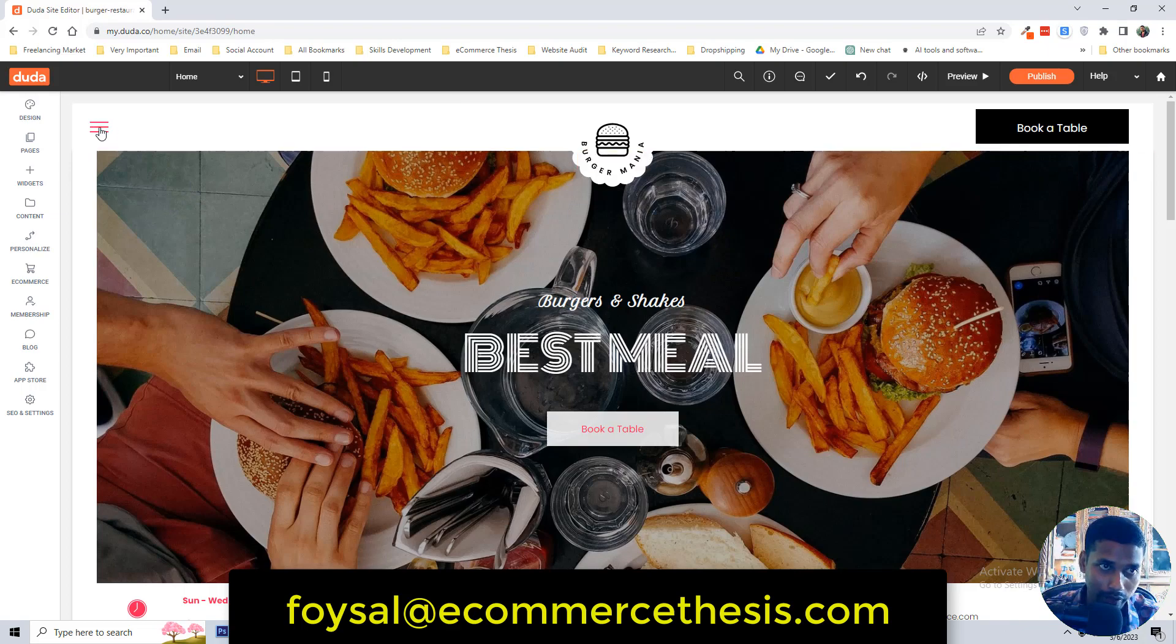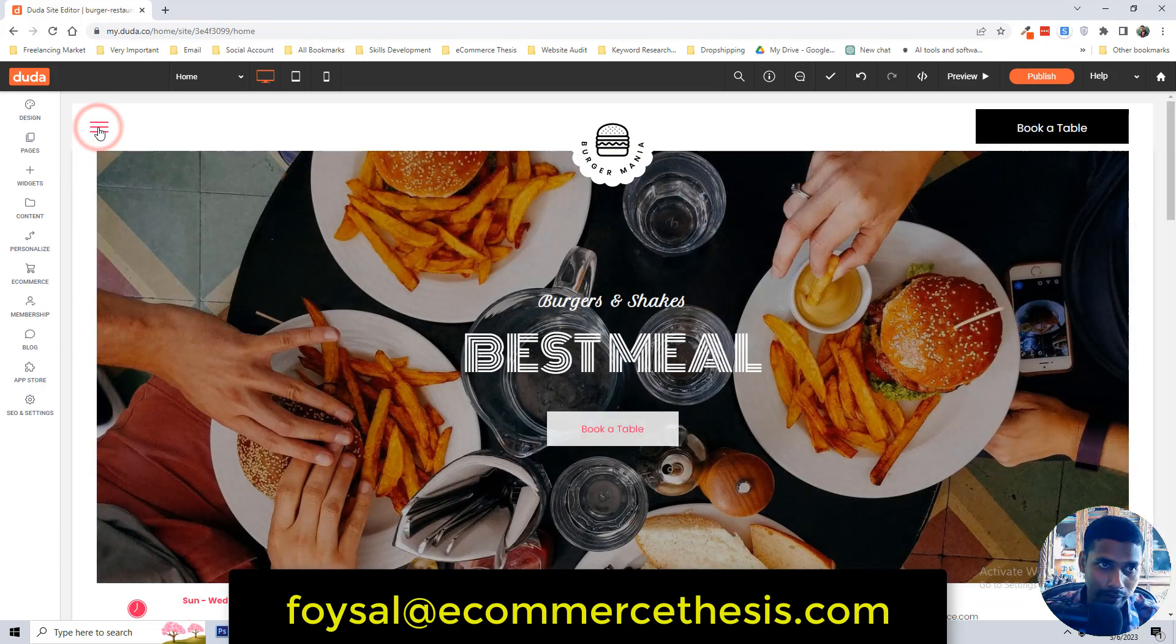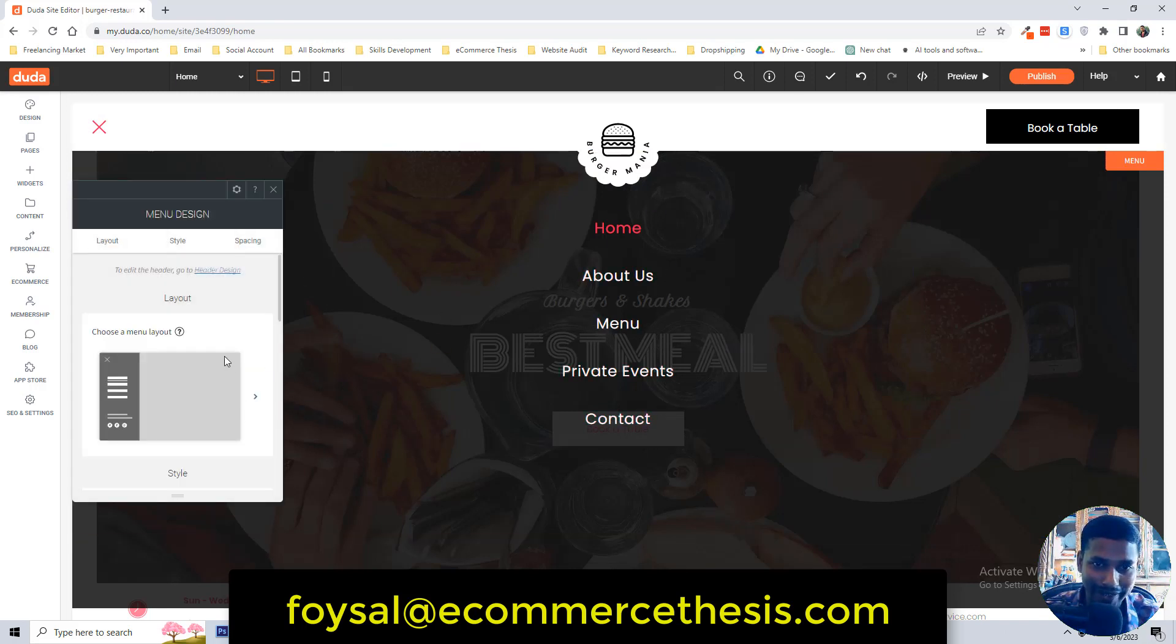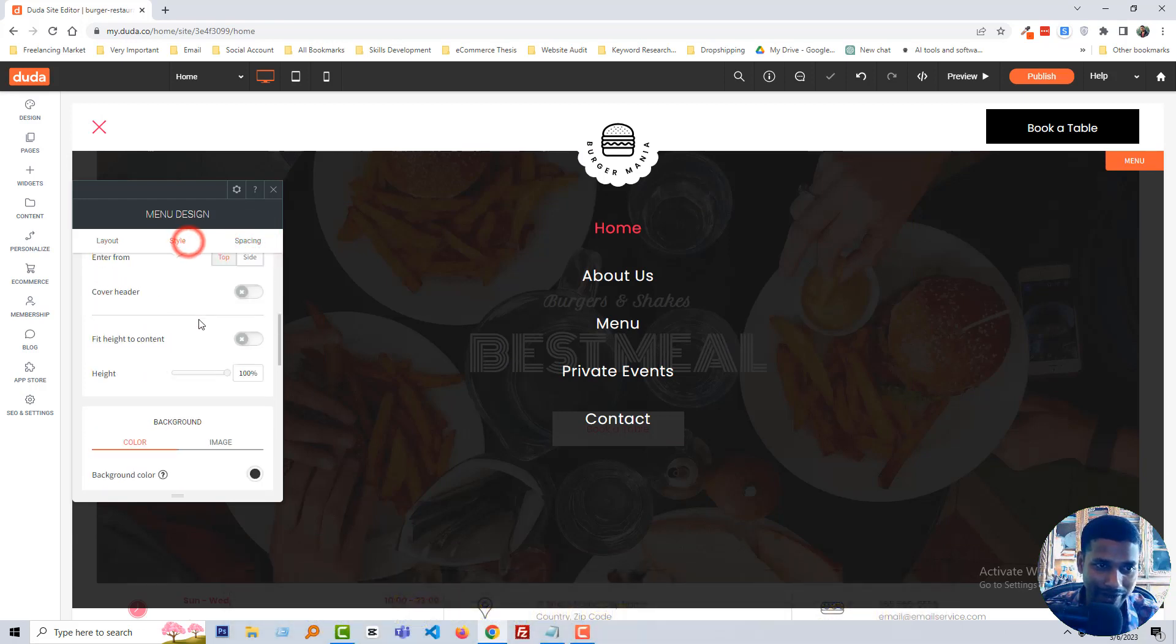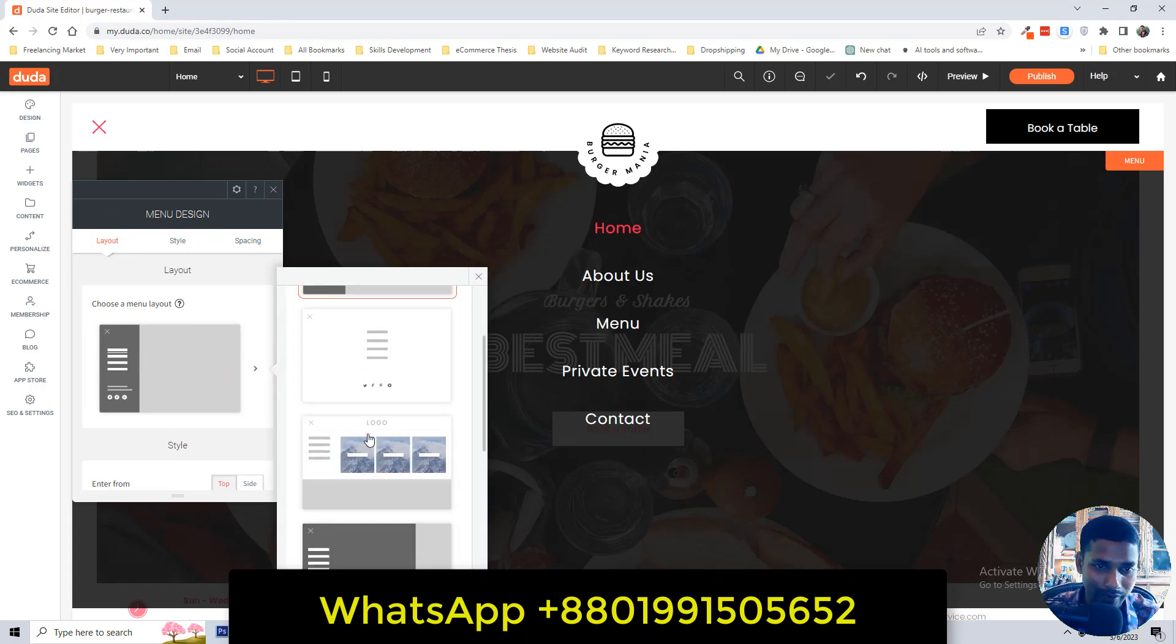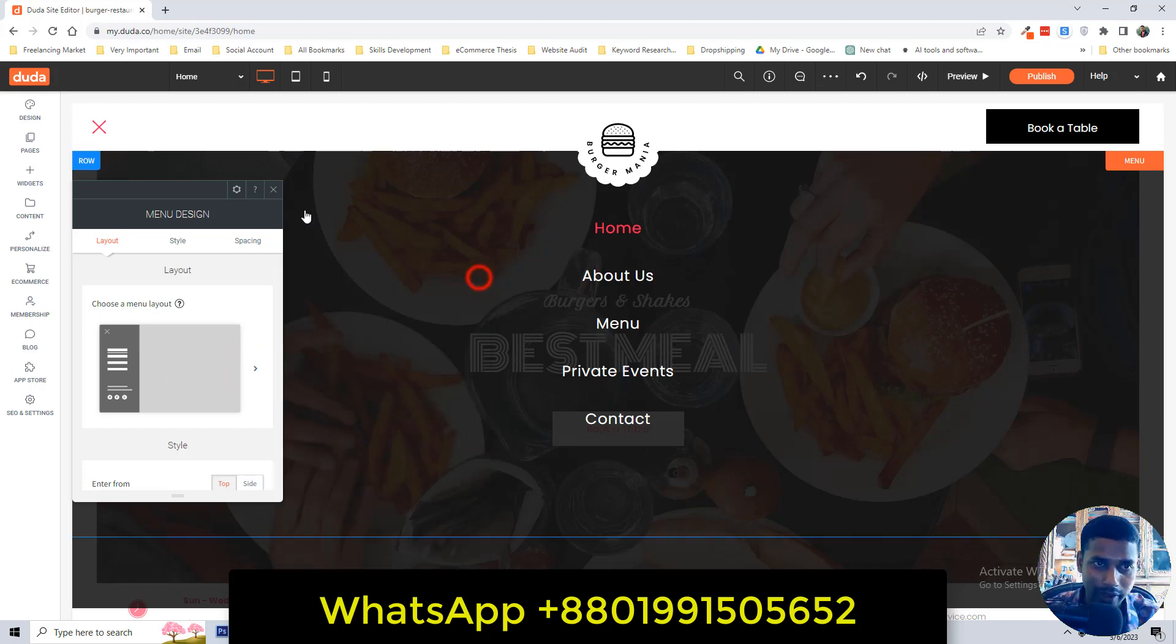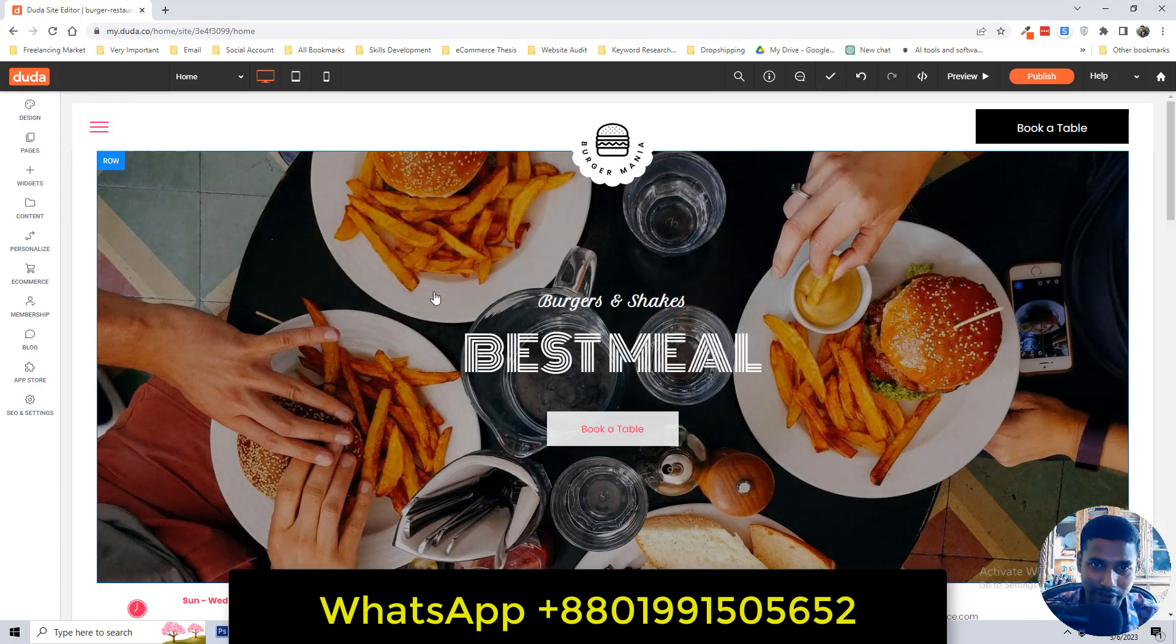Then we want to work on the menu section. Click on this menu, then the menu option will open here. So easy and fast. I never see such easy option and easy features in any other platform. You can also change the layout of menu.